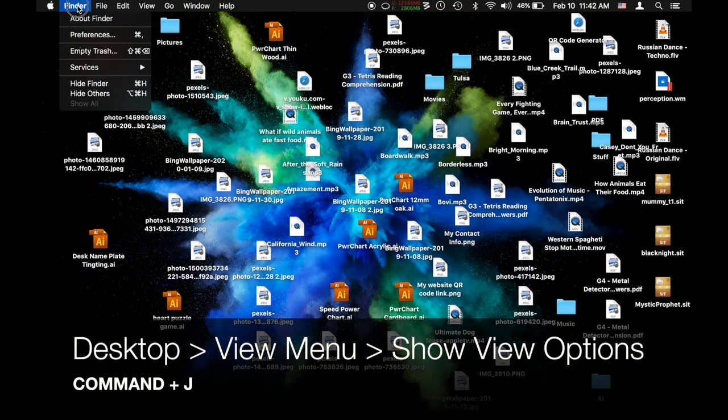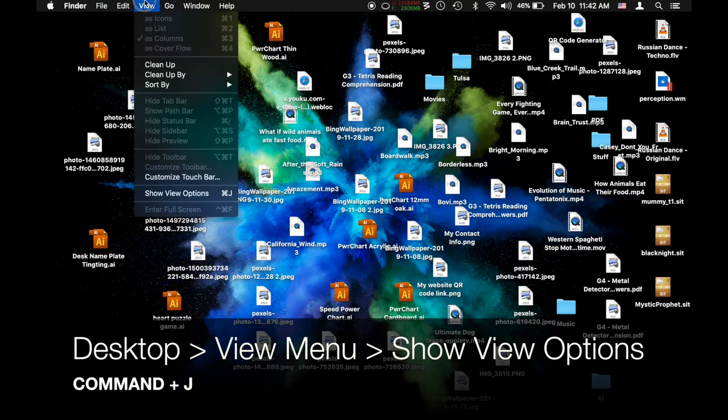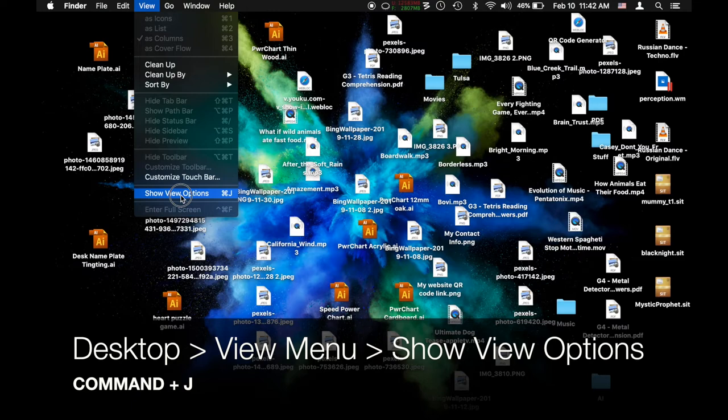So how do you do that? Make sure you're on the desktop so that it says Finder here, and then go over to the View menu and scroll down to Show View Options. For you keyboard mashers, that's Command J.